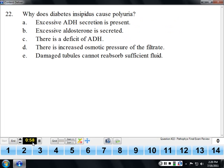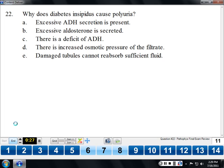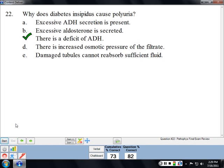Diabetes insipidus, usually called DI, results when there's no anti-diuretic hormone. If there's no ADH, the patient will diurese — they'll have polyuria. There are two main kinds: one where ADH is not being secreted, and another where ADH is being secreted but it can't do anything — that's congenital DI.